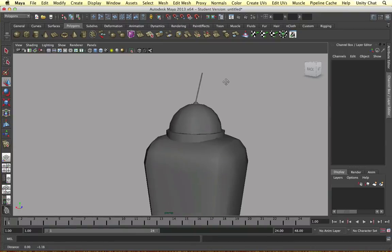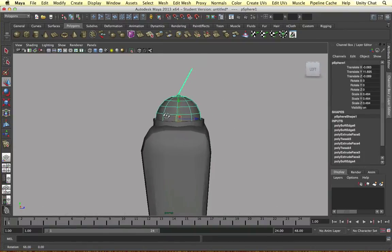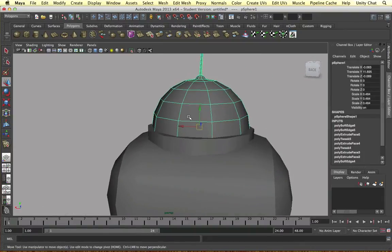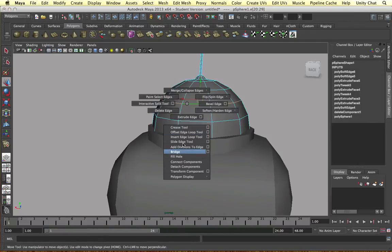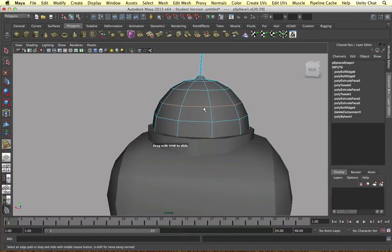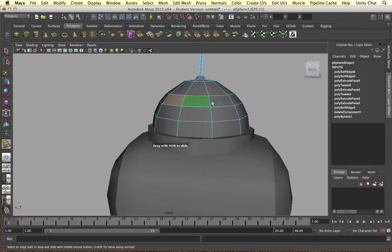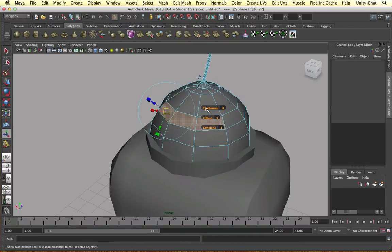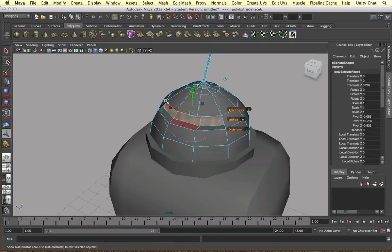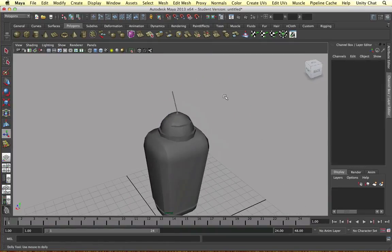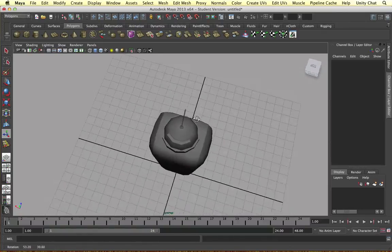Almost done now — I'm just going to make some eyes for our robot by slitting a little area in the head. I'll get the Slide Edge Tool and bring these edges down a bit, then select three faces and simply extrude inwards to create the eye recess.